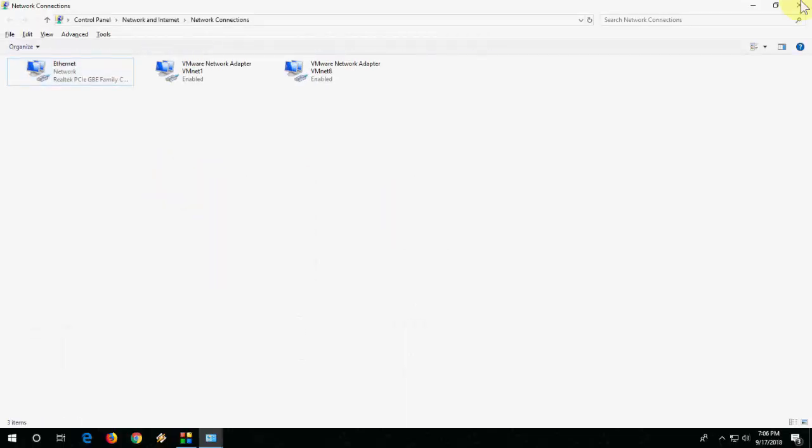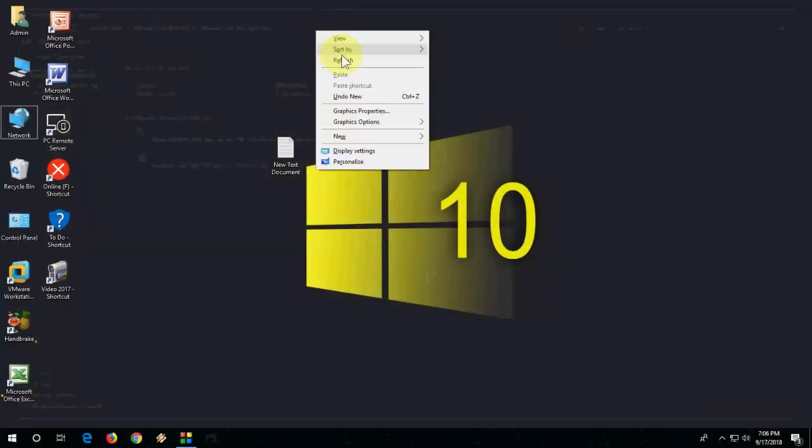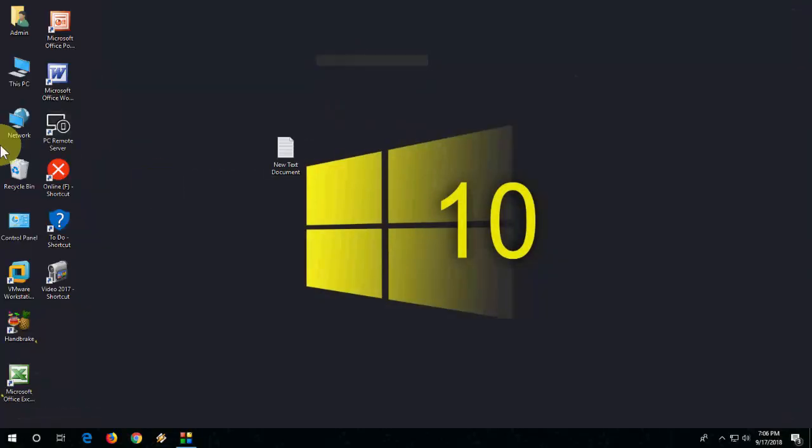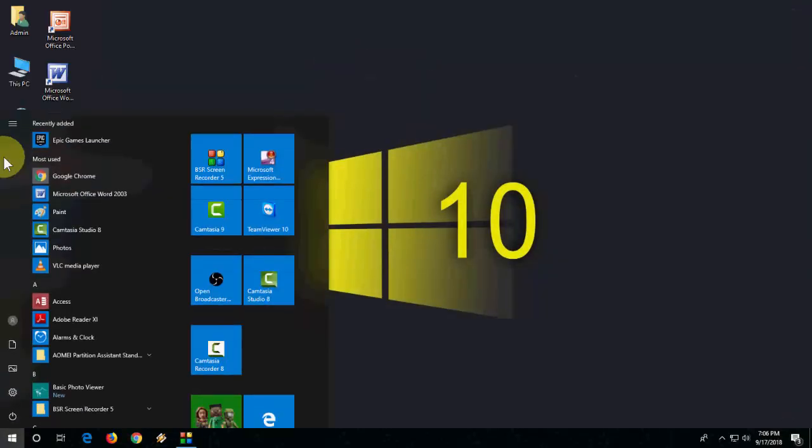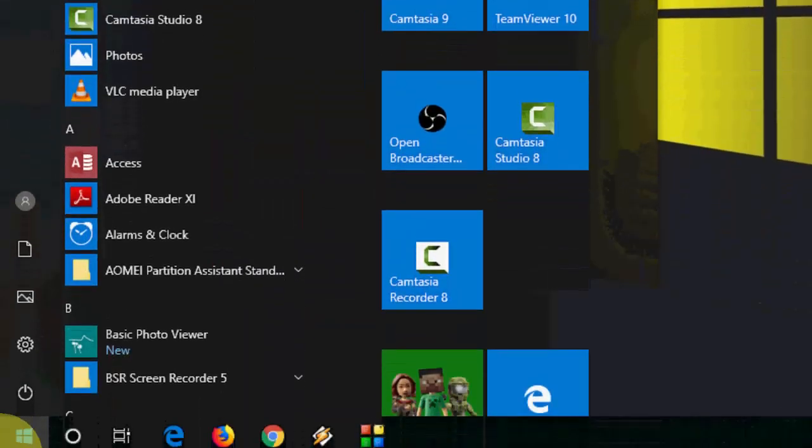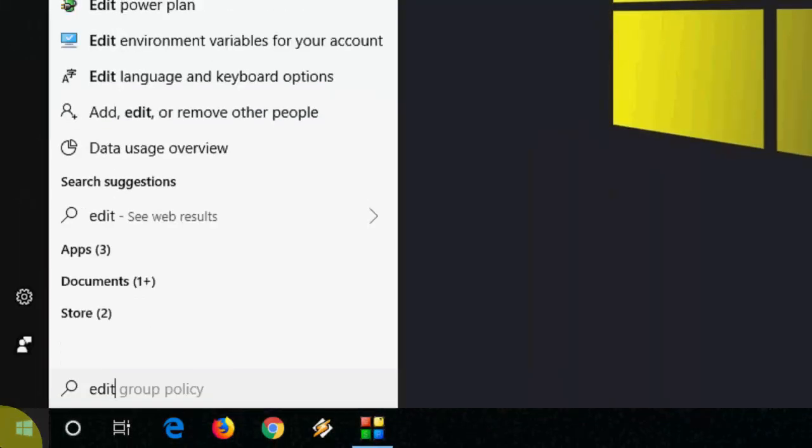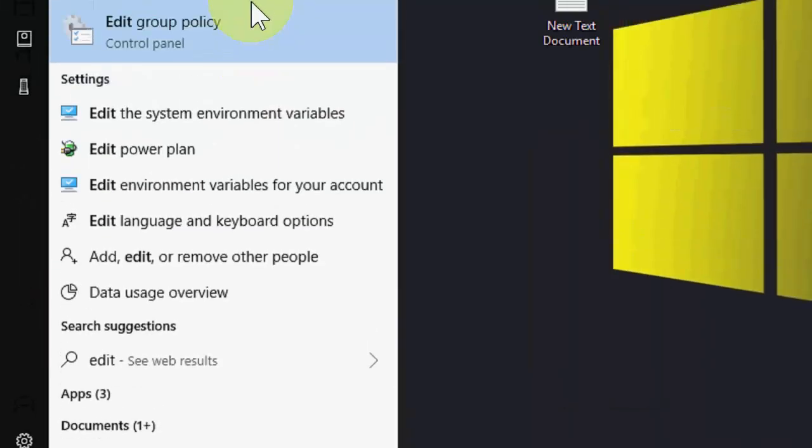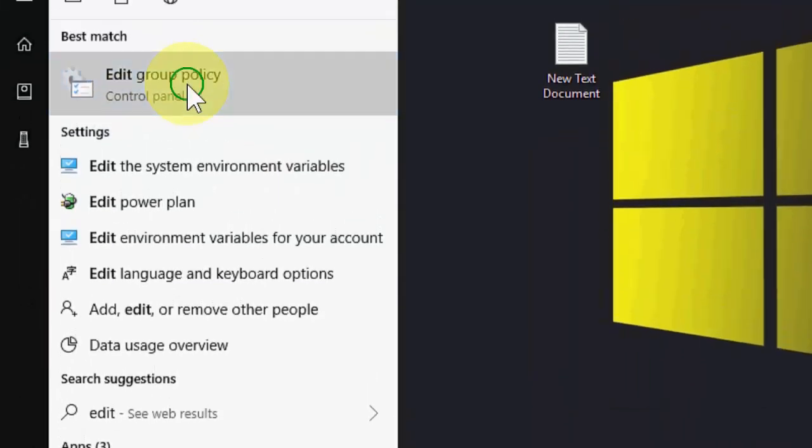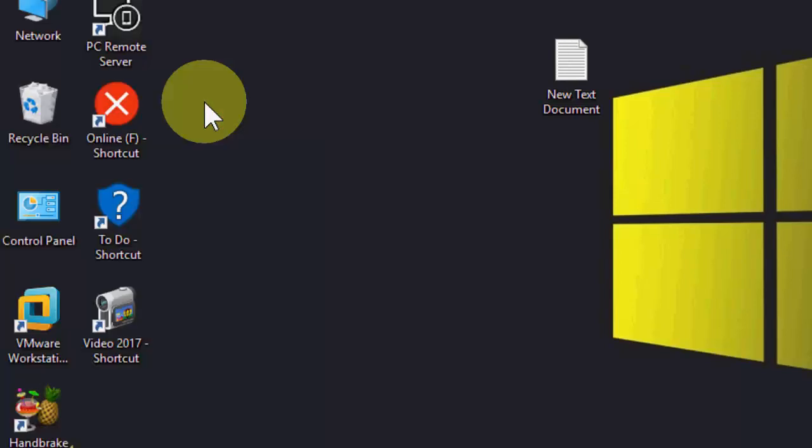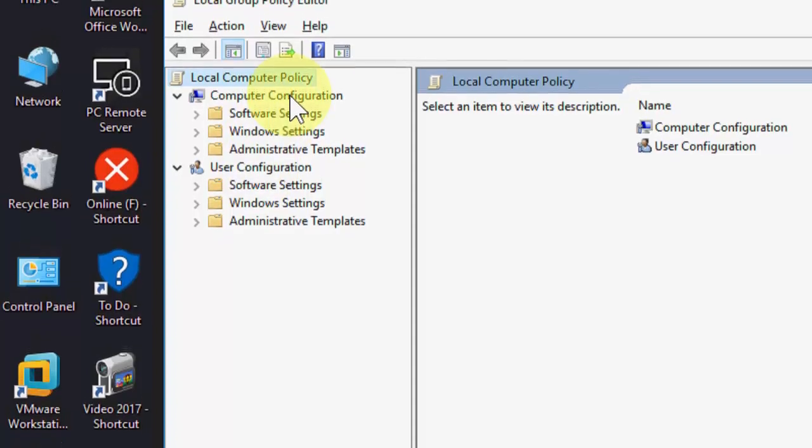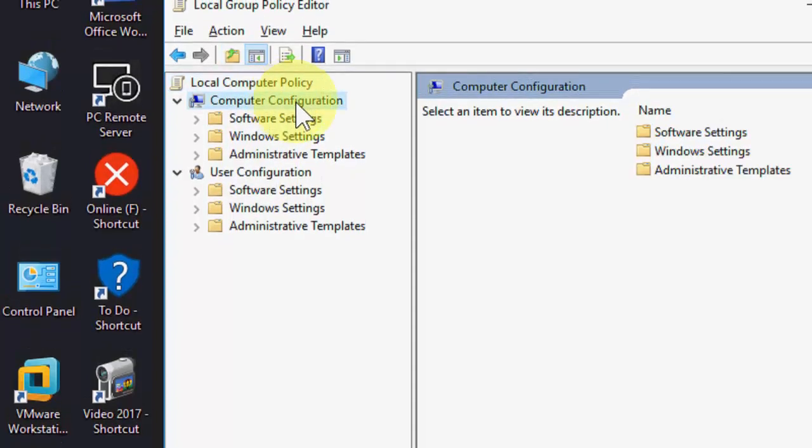After this, if this not help go to second option. Go to start and in the start here type edit group policy like this. Open the edit group policy and here under the computer configuration.